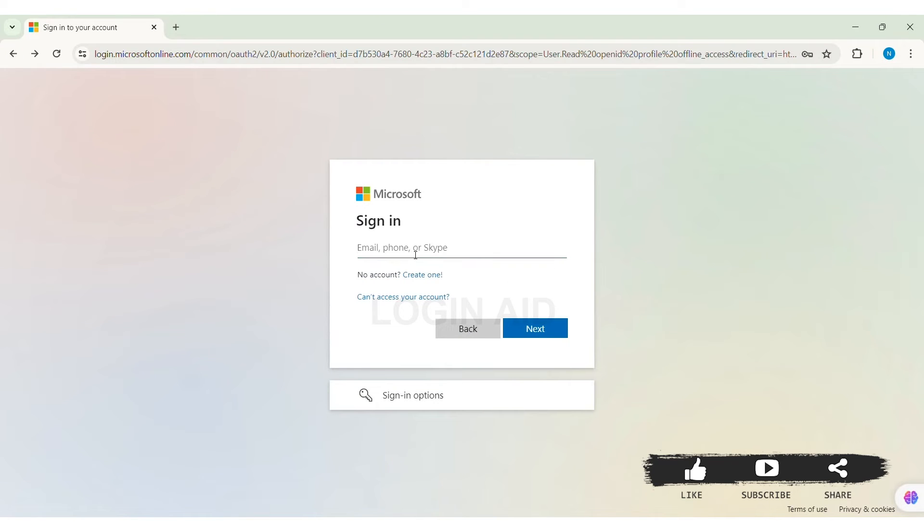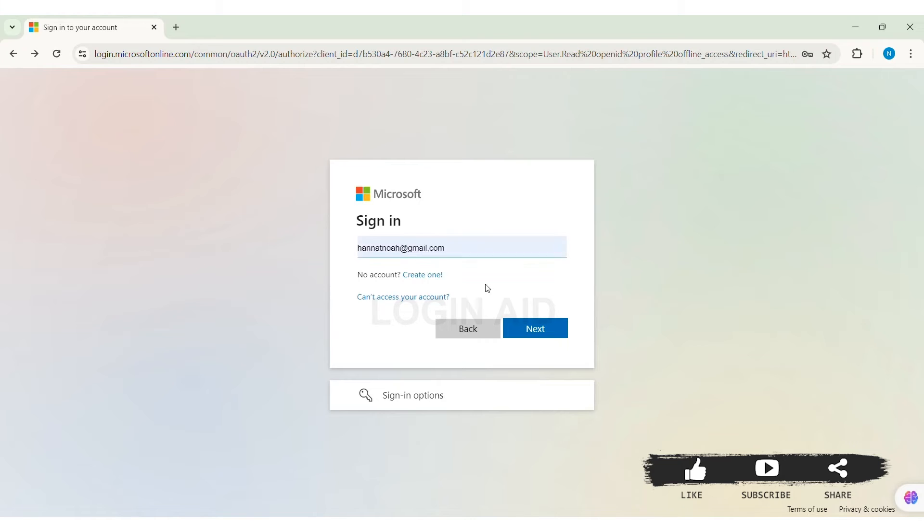Now, here you need to enter your email address or phone or Skype that is linked with your Microsoft account. Mine is my email address. After entering your credential, now click on next option.